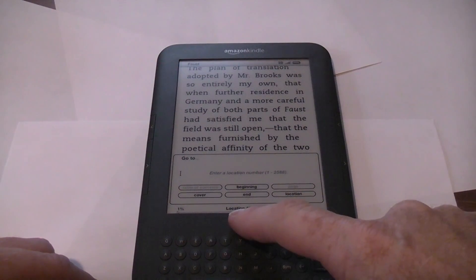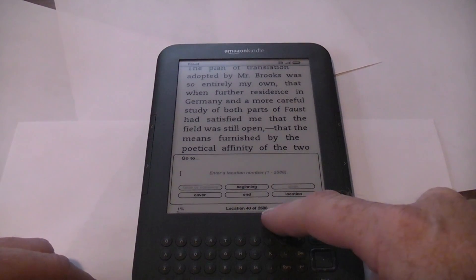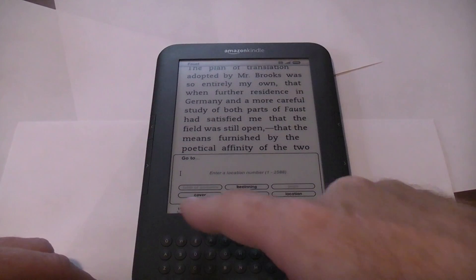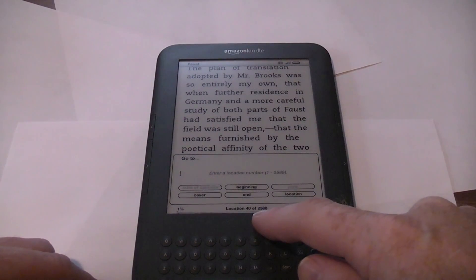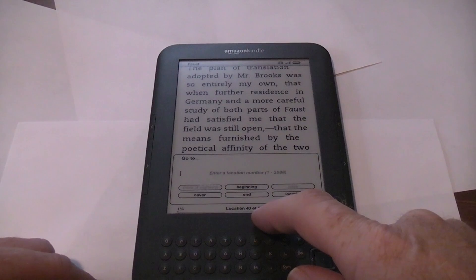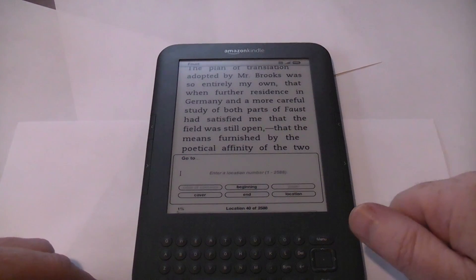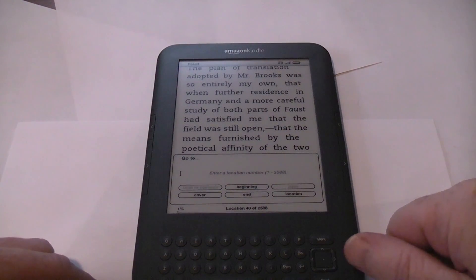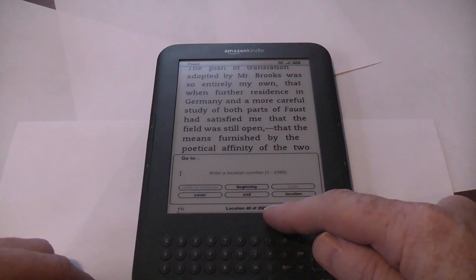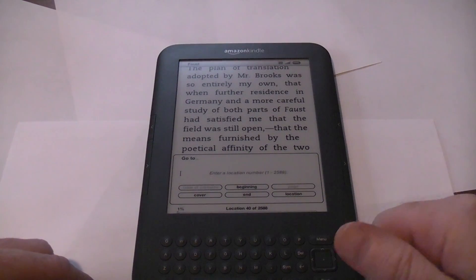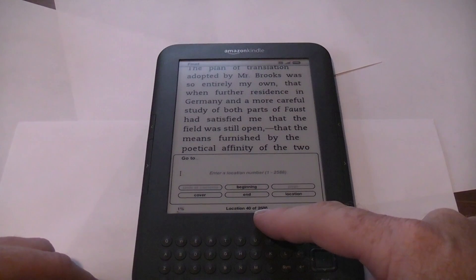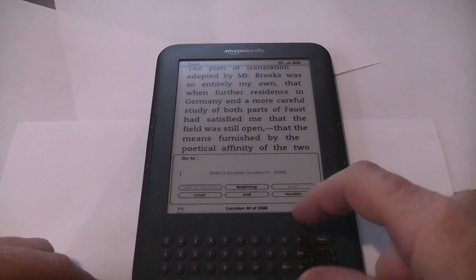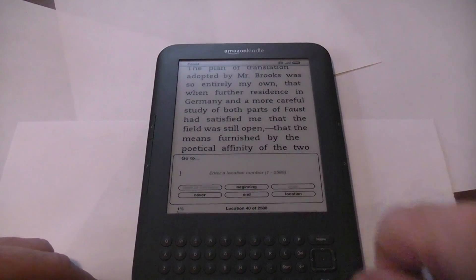This tells you that right now you're on location 40 of 2,588. We also know we're approximately 1% of the way through the book. This is as close as we come to having page numbers on the Kindle. But you can kind of use a little math to decide where you really want to be. Say I want to be about halfway through the book — I might type in the number say 1,200 or 1,300.